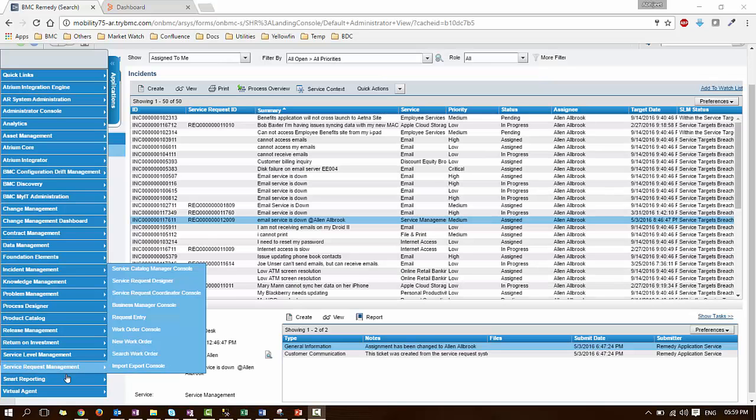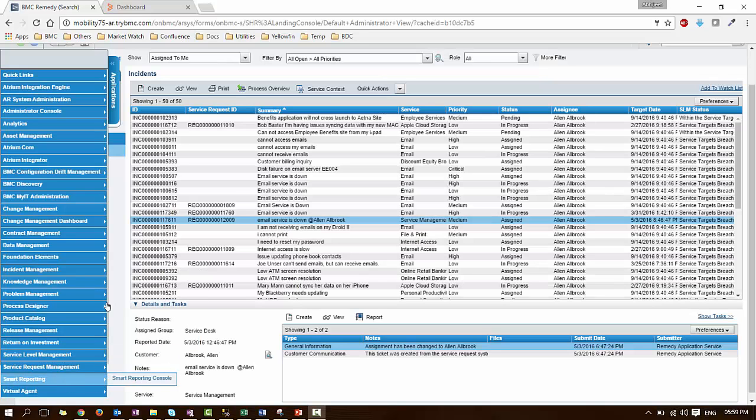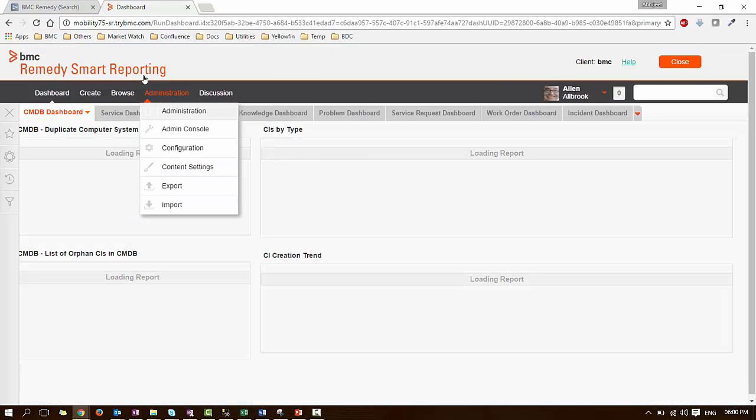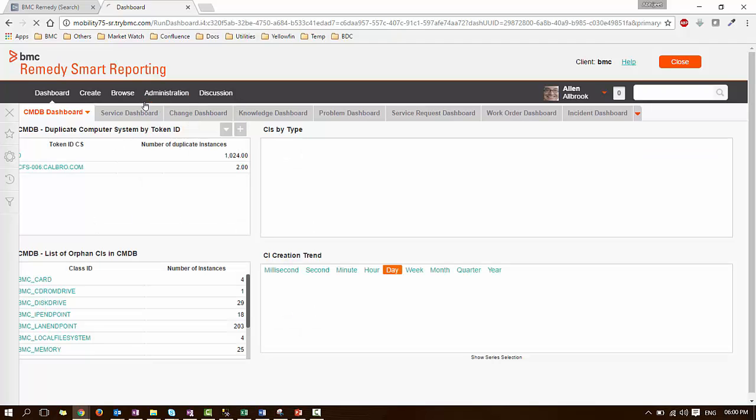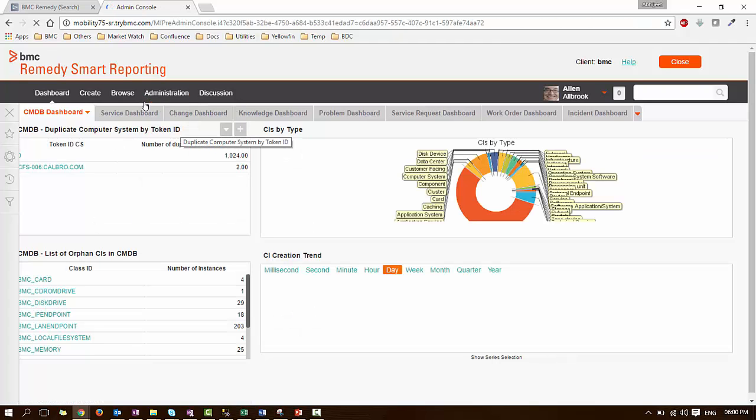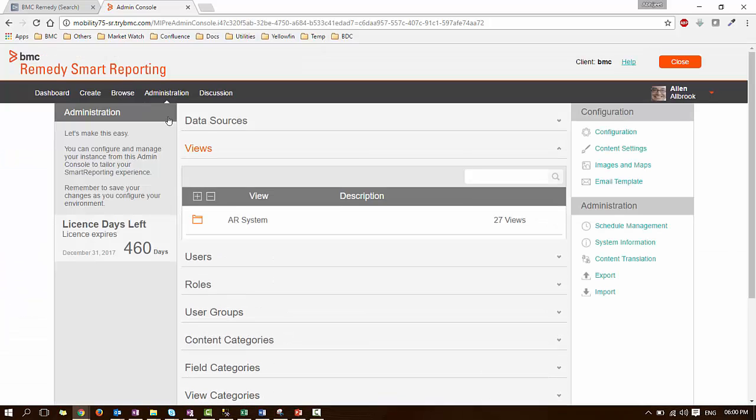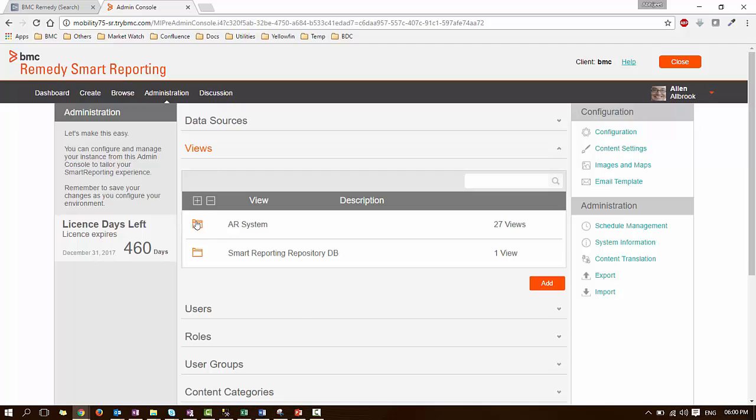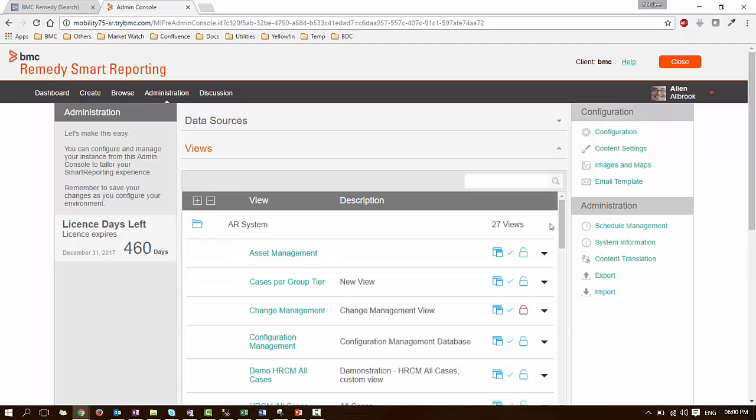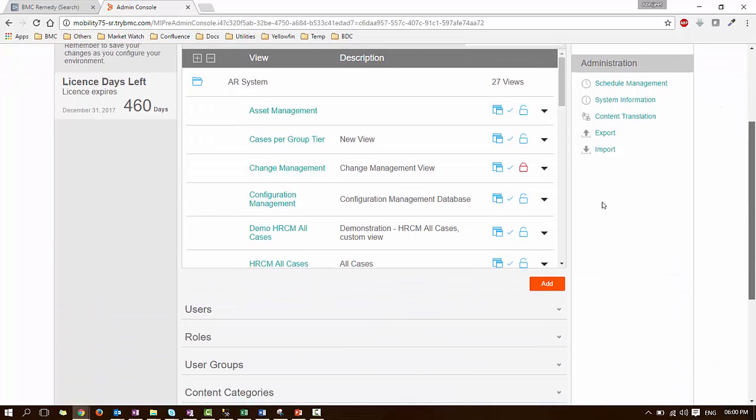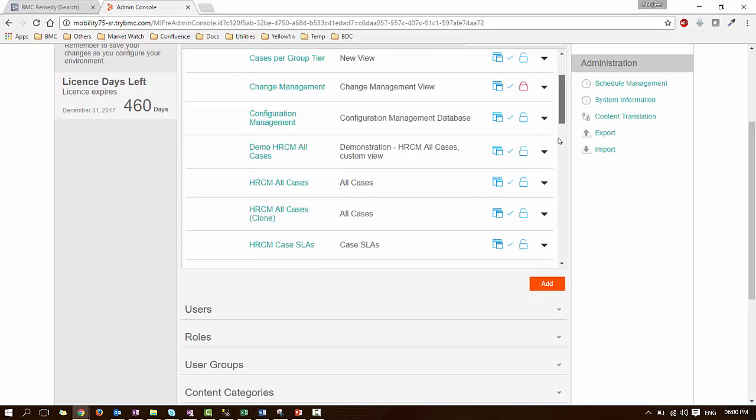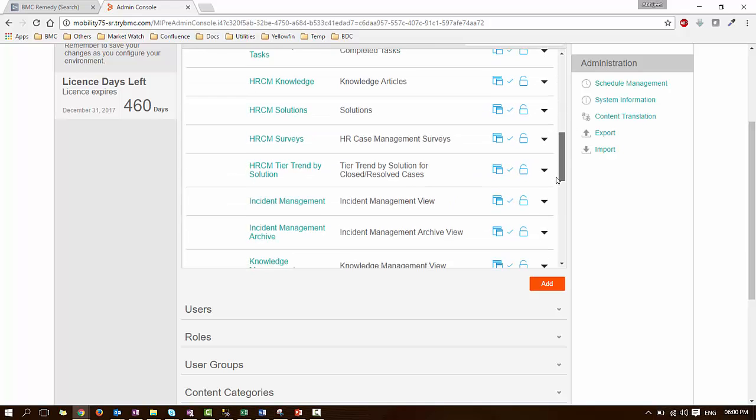Login to Remedy, launch Smart Reporting, navigate to Administration, Admin Console, expand View section, expand AR System and search for Incident Management View. We will be referring to Incident Management View in this example.